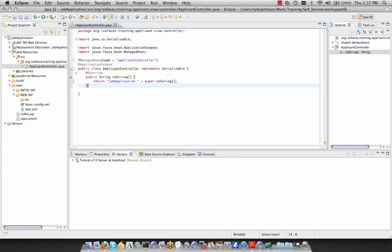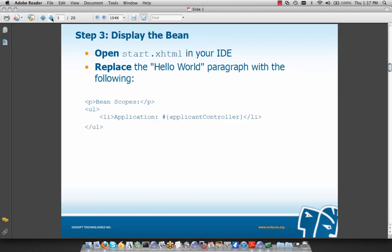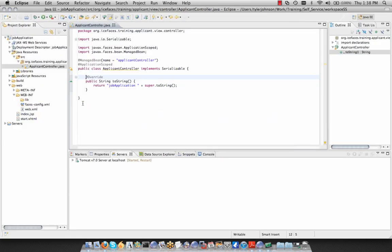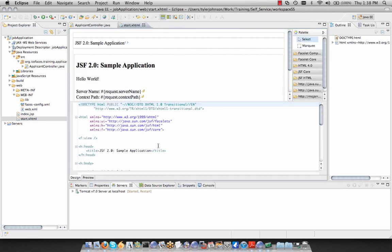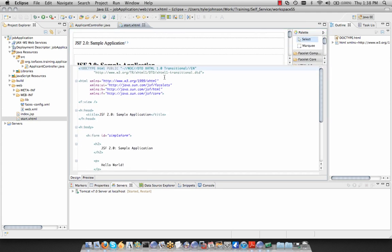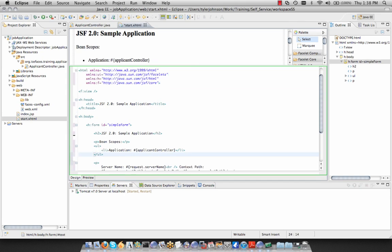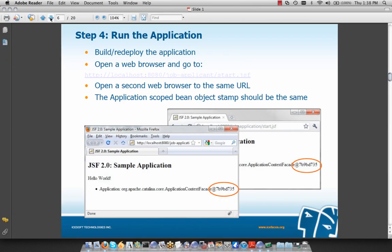Step 3 is to add an EL expression for our applicant controller that outputs our object stamp as per our toString. We're going to add this where the hello world paragraph was in start.xhtml. I'll copy this list item and go to Eclipse, opening start.xhtml by double-clicking. We're still in the web page editor mode with our design-time canvas, so I'll make that a bit smaller and replace the hello world portion.